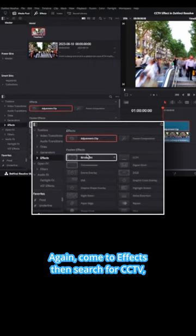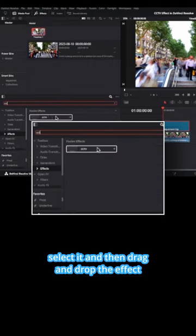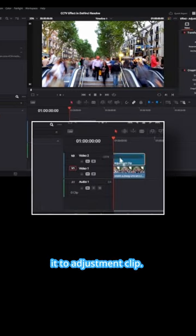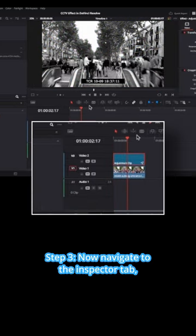Again, come to effects, then search for CCTV, select it and then drag and drop the effect to adjustment clip.